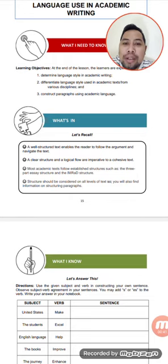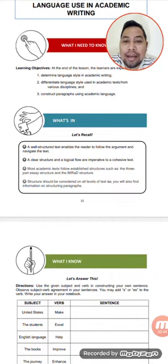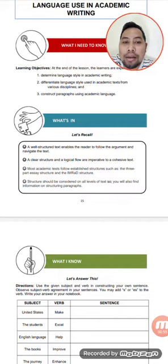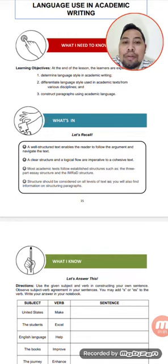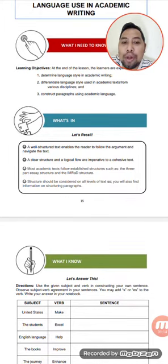Let's recall. First, a well-structured text enables the reader to follow the argument and navigate the text. Second, a clear structure and a logical flow are imperative to a cohesive text. Third, most academic texts follow established structures such as the three-part essay structure and the IMRAD structure. And fourth, structure should be considered on all levels of text, so you will also find information on structuring paragraphs.